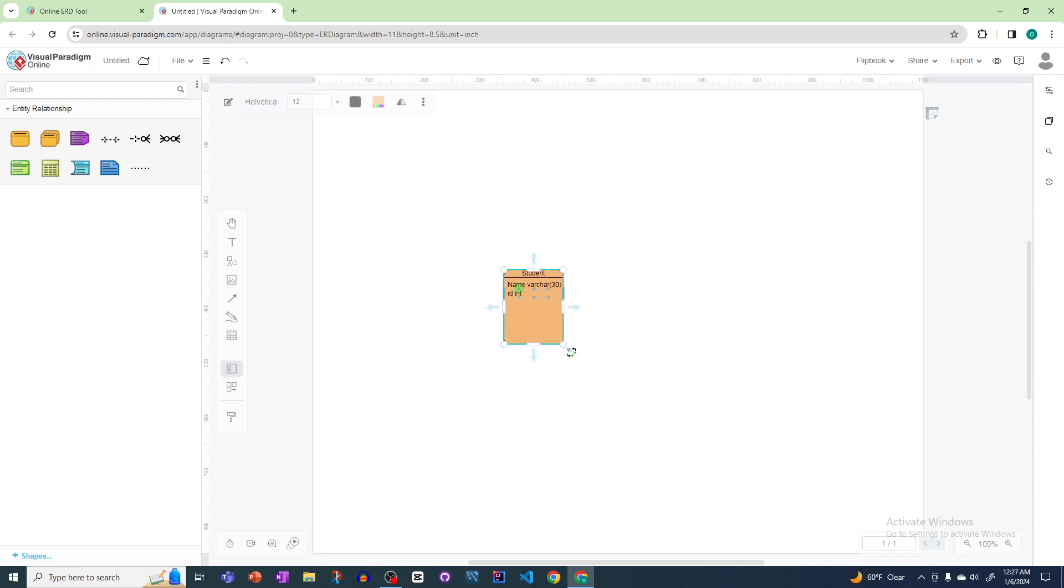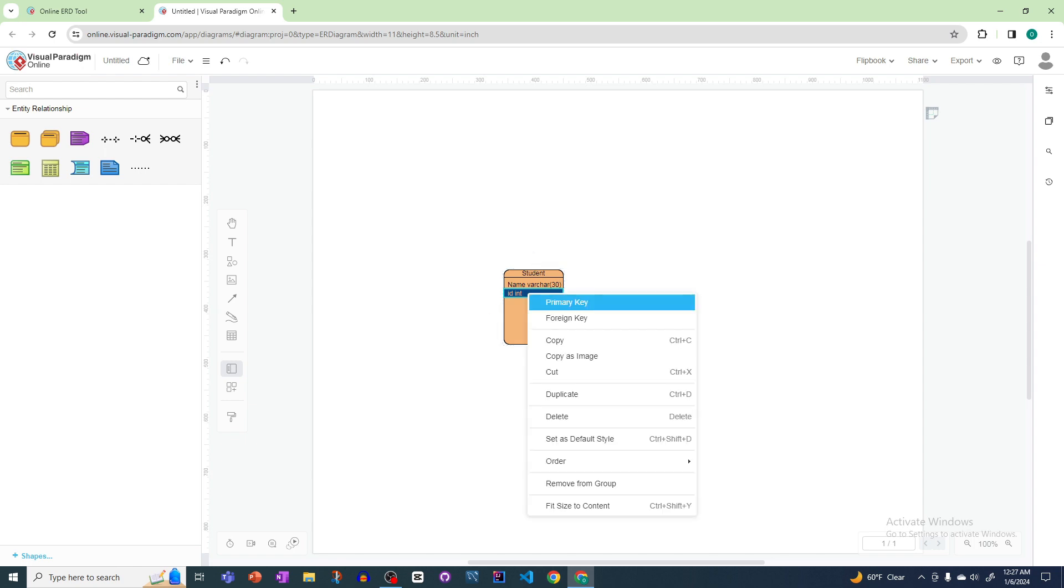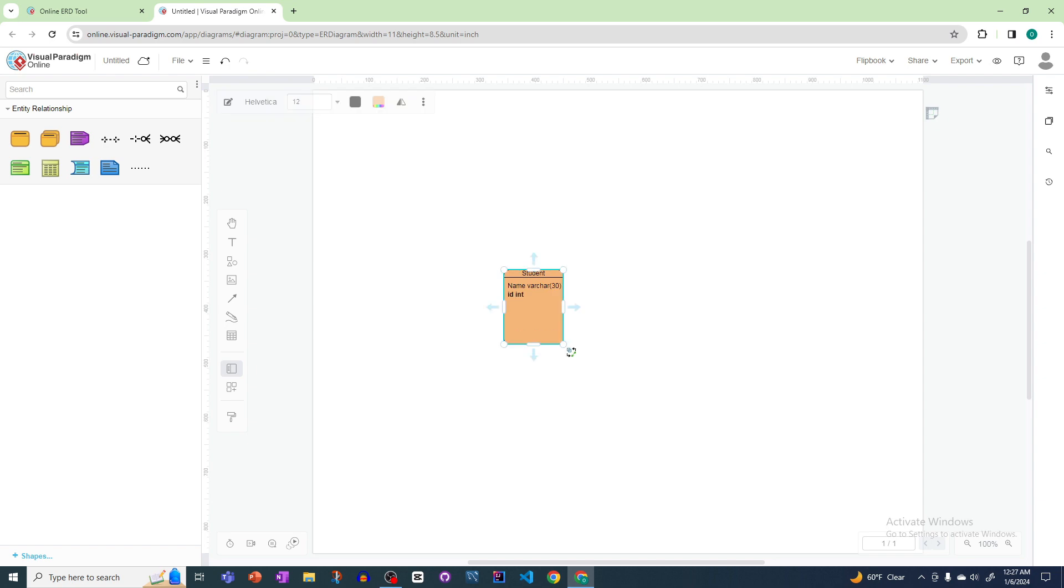Click again. If we want to make a key as primary key, then we will select it, right click it, and here we have to select it as primary key. After selecting primary key, you can see it's written in bold.